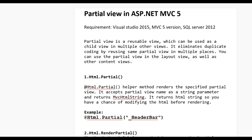Hello guys, today we learn what is partial view and how it can be used in ASP.NET MVC5. Requirements are Visual Studio 2015, MVC5 version, and SQL Server 2012. As we know in ASP.NET there is user control (.ascx) which can be used in master pages and content pages. In the same way, partial view is used. A partial view is a reusable view.